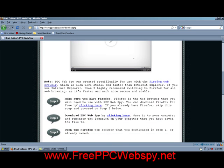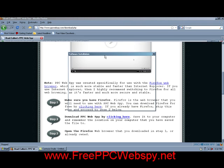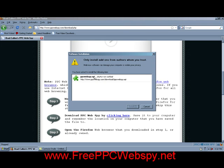If you don't have Firefox as your browser, which I highly recommend for you to use, then you click over here where it says download PPC Web Spy by clicking here. And then it'll open up this right here.